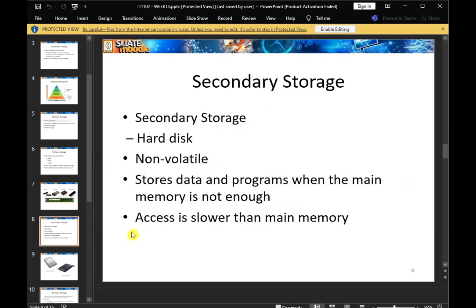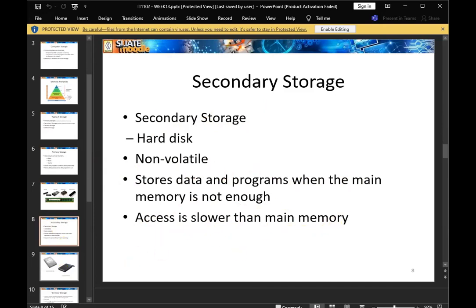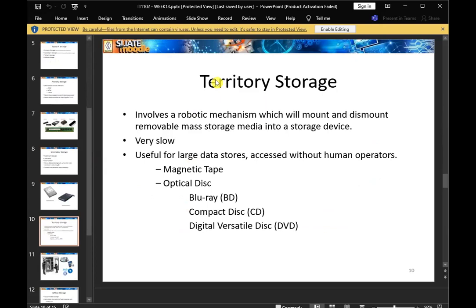Store data is used when the program window's main memory is not enough. Access is slower than main memory. There is an internal hard disk and external hard disk. There is also a robotic mechanism which will mount and dismount removable mass storage media into a storage device. It is very slow but is useful for large data storage access without human operators.